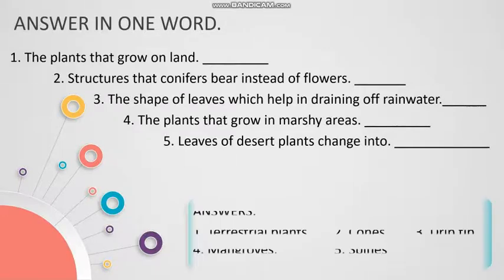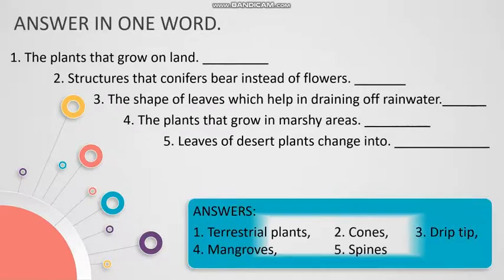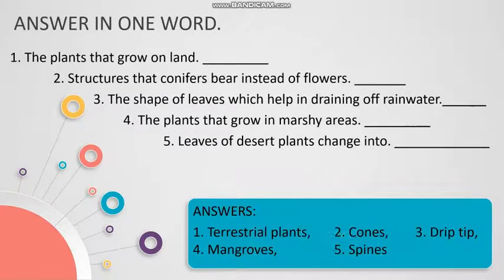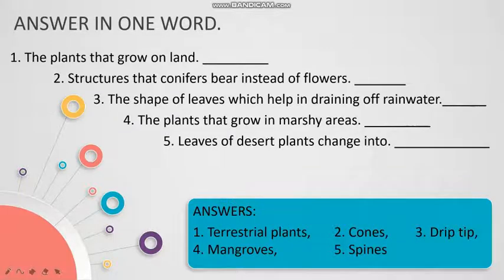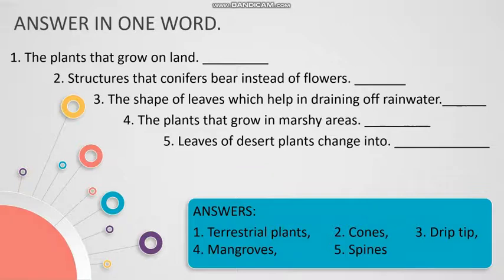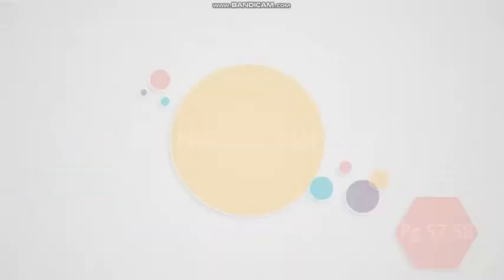So, I have written down the answers here to all the questions. If you have any doubt with the spellings, you can refer to this box over here. Let us move on to the next question.